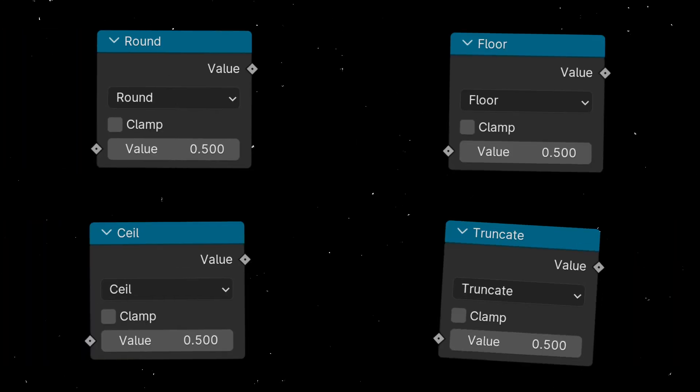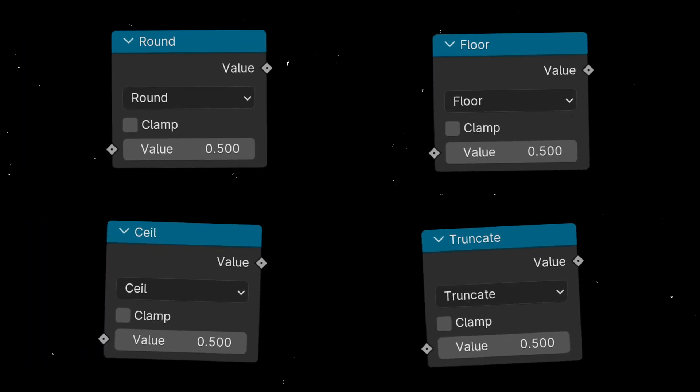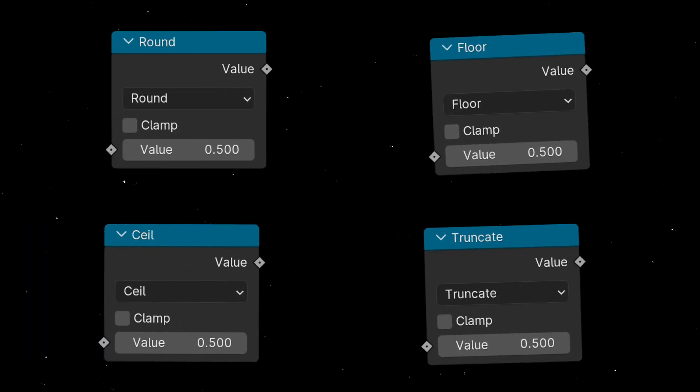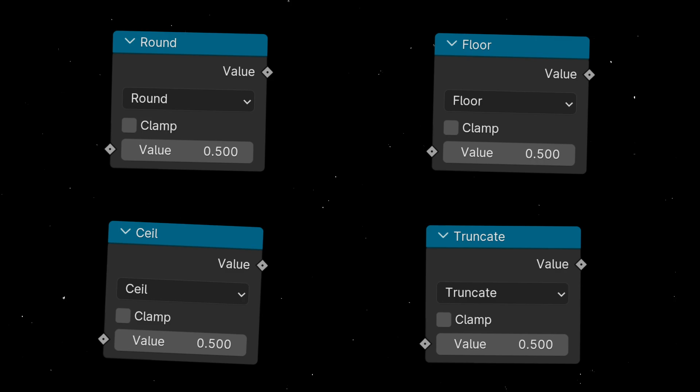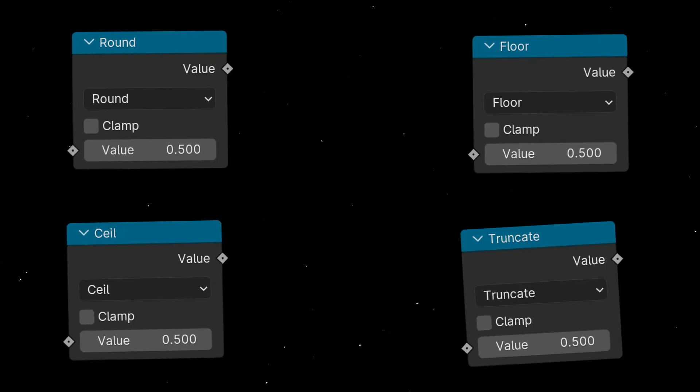Today I'm going to learn the difference between these four nodes: round, floor, ceil, and truncate. So let's see it.